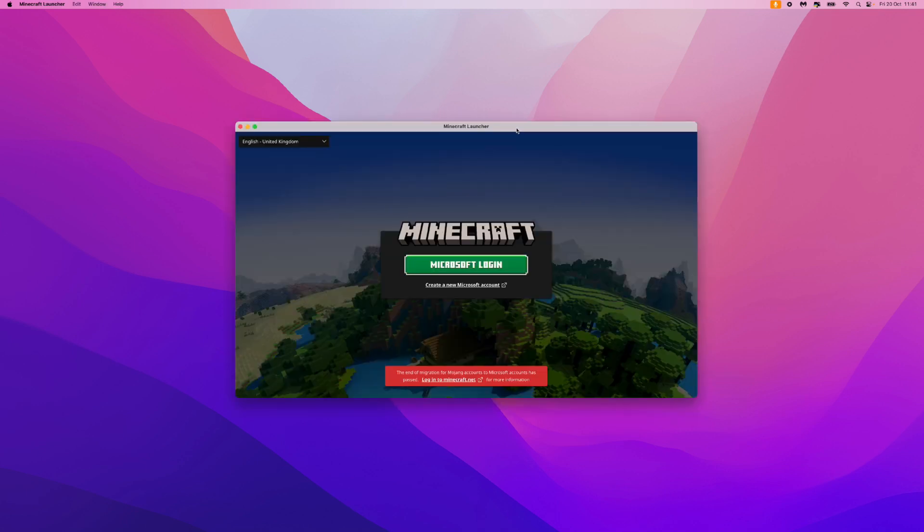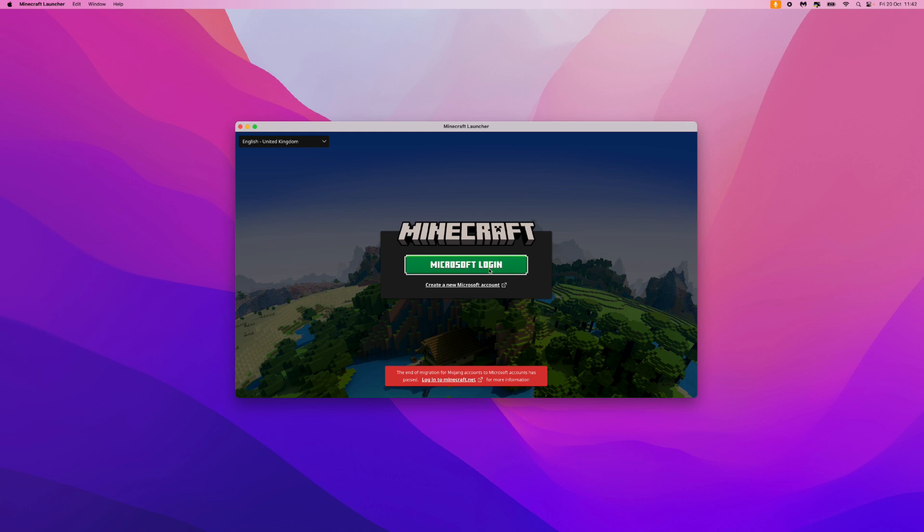So as you can see the install has now finished and the Minecraft Launcher is ready to go. All you simply need to do is log in to your Microsoft account and then boot up your Minecraft game. So it's just that simple to download the Minecraft launcher on macOS.